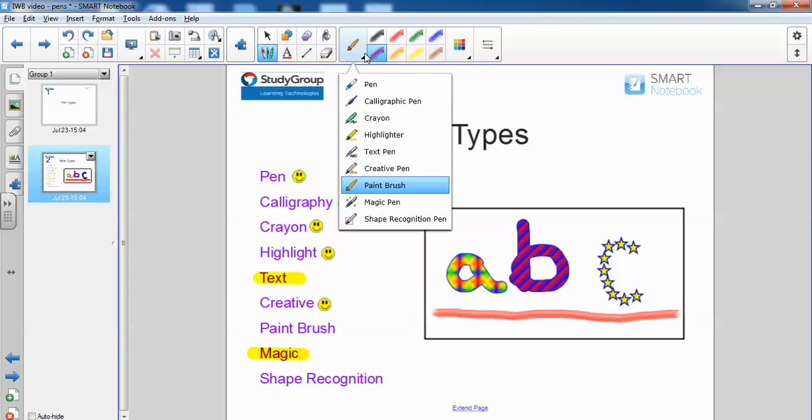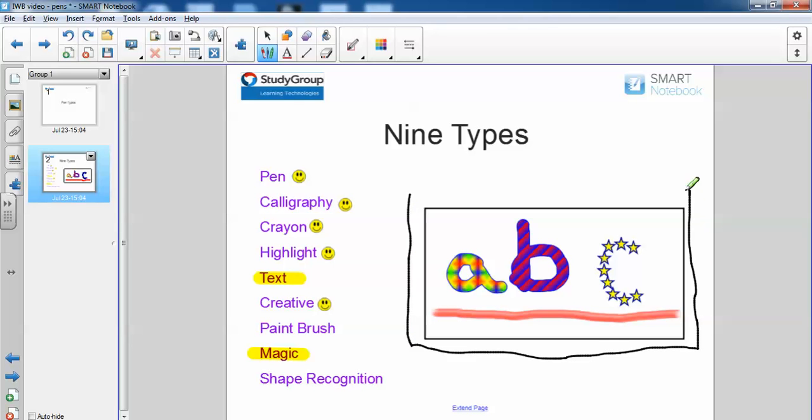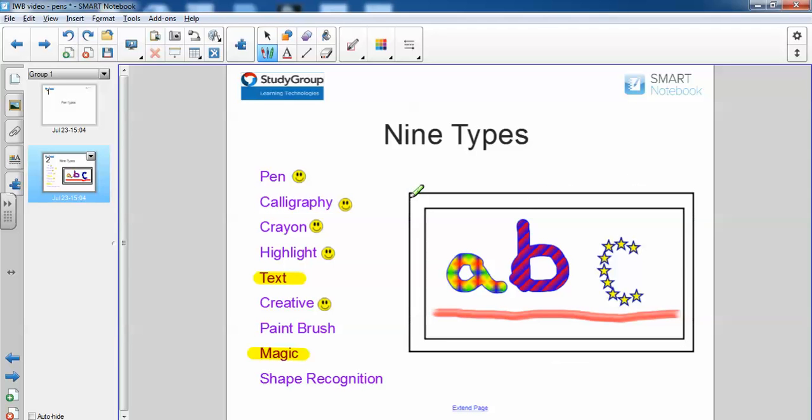Finally we have shape recognition pen. If I draw a shape, if I can, hopefully the pen will recognize that this is a rectangle. And there you go. You could also perhaps draw a little circle. Yes, and that also works. Thanks for watching.